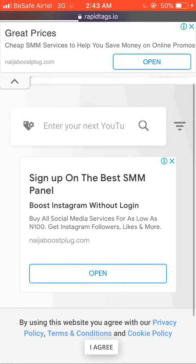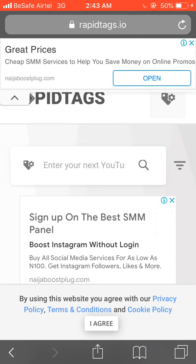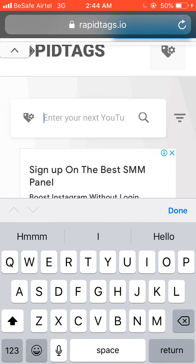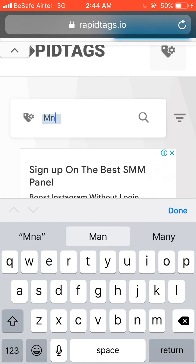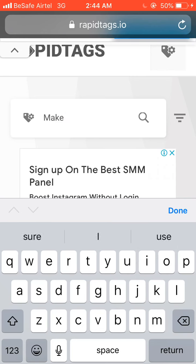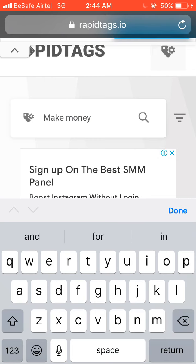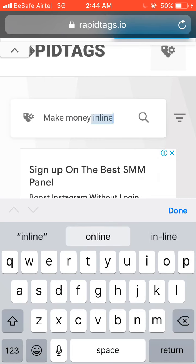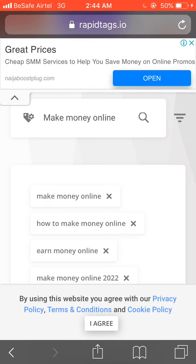All you need to do is enter the keyword for your video. For example, if your video is 'how to make money online,' the keyword you are going to use here is 'make money online.' Go ahead and type in 'make money online,' then hit the search button.